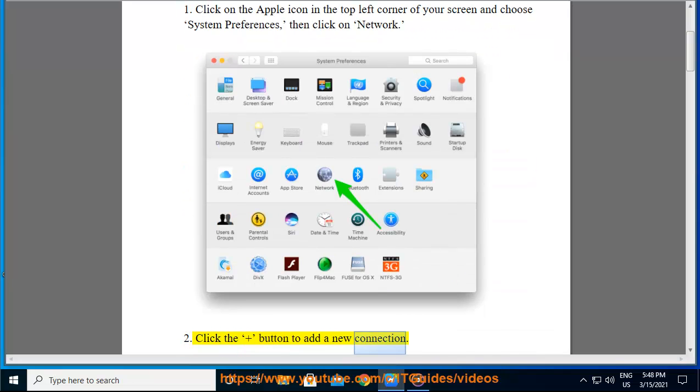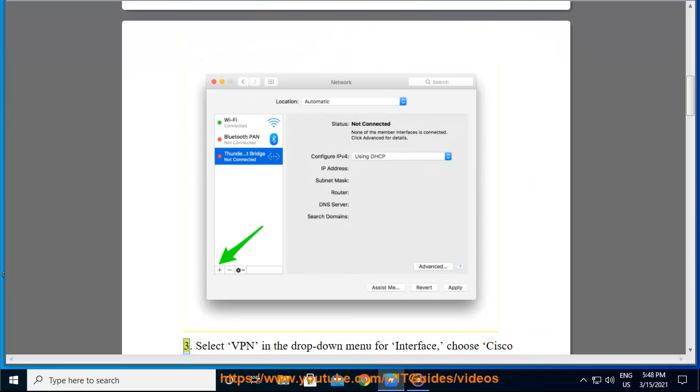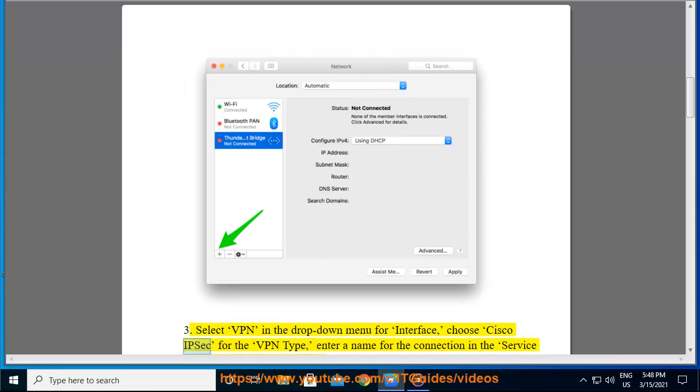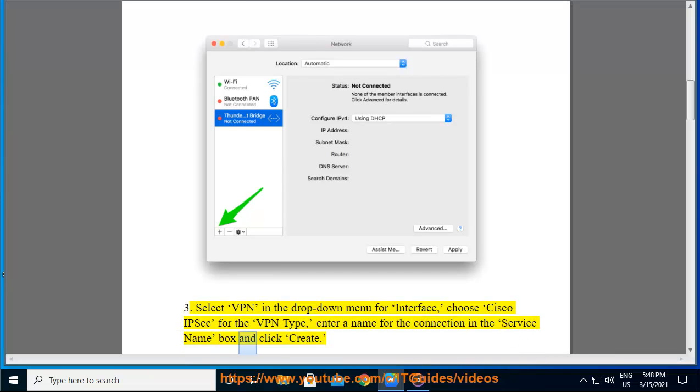Step 2, Click the plus button to add a new connection. Step 3, Select VPN in the drop down menu for interface, choose Cisco IPsec for the VPN type, enter a name for the connection in the service name box and click create.